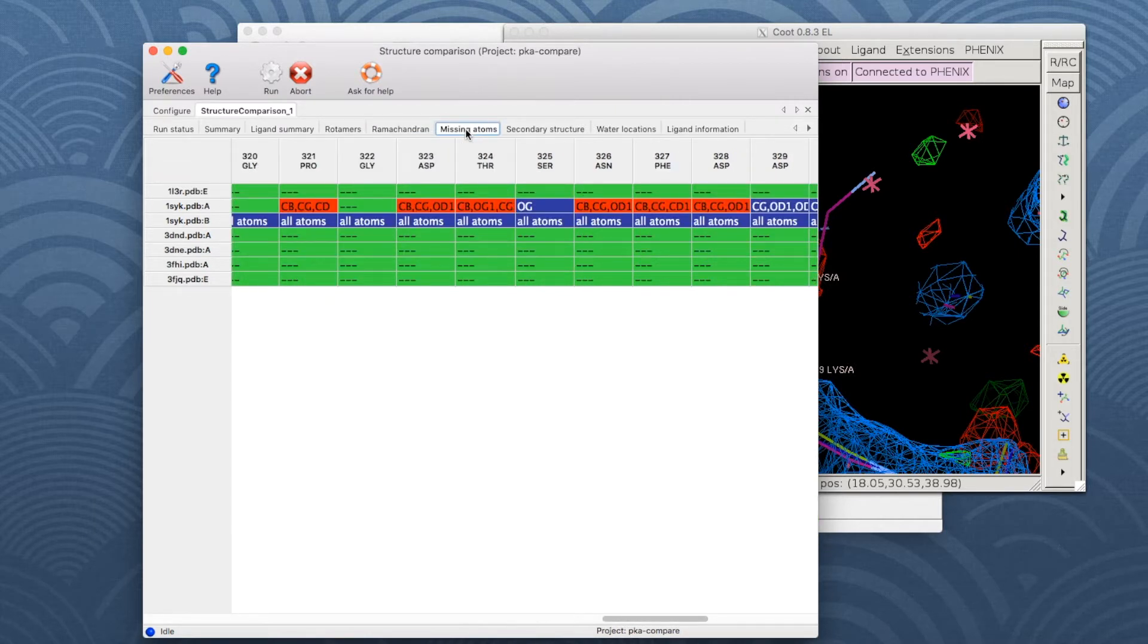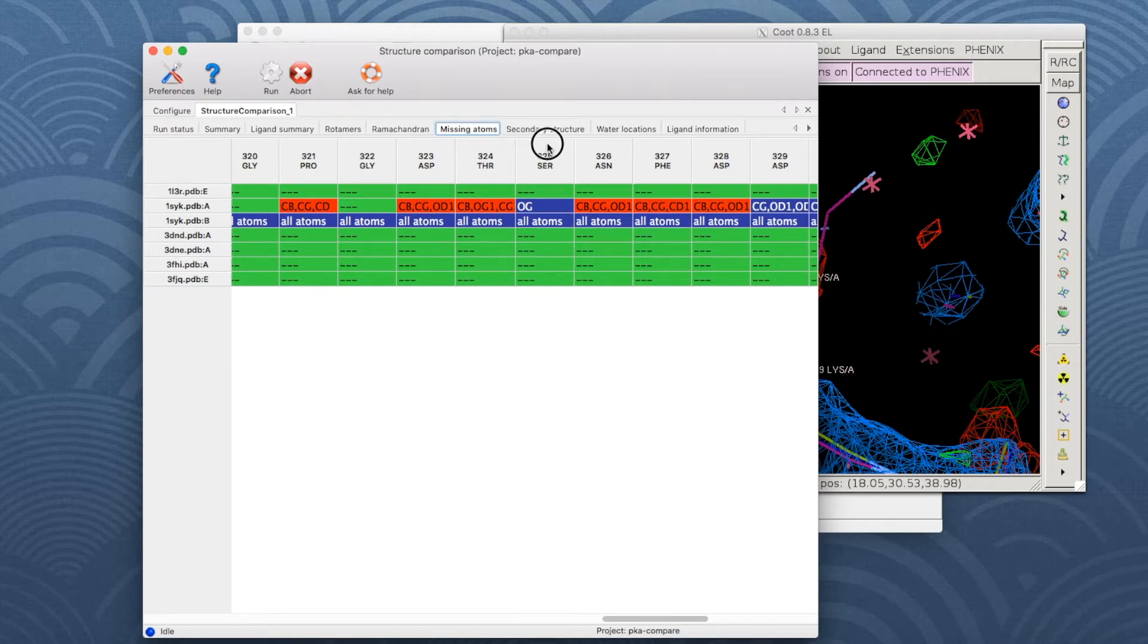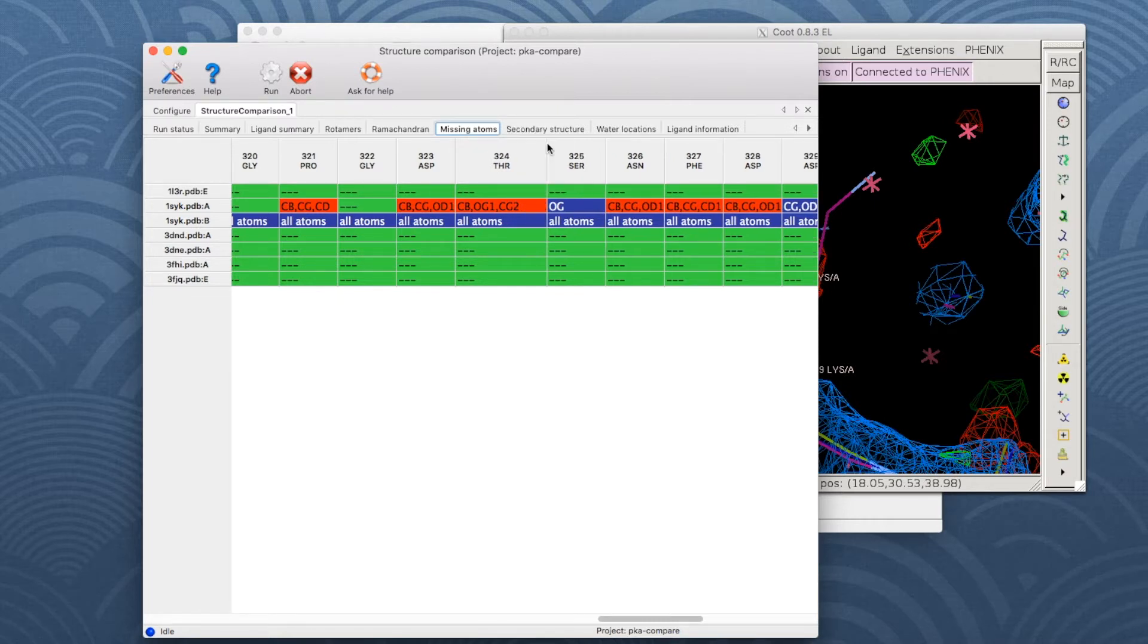The missing atoms table displays missing atoms or residues. The cell lists which atoms are missing. Note that the cell can be expanded to see all the atom names.